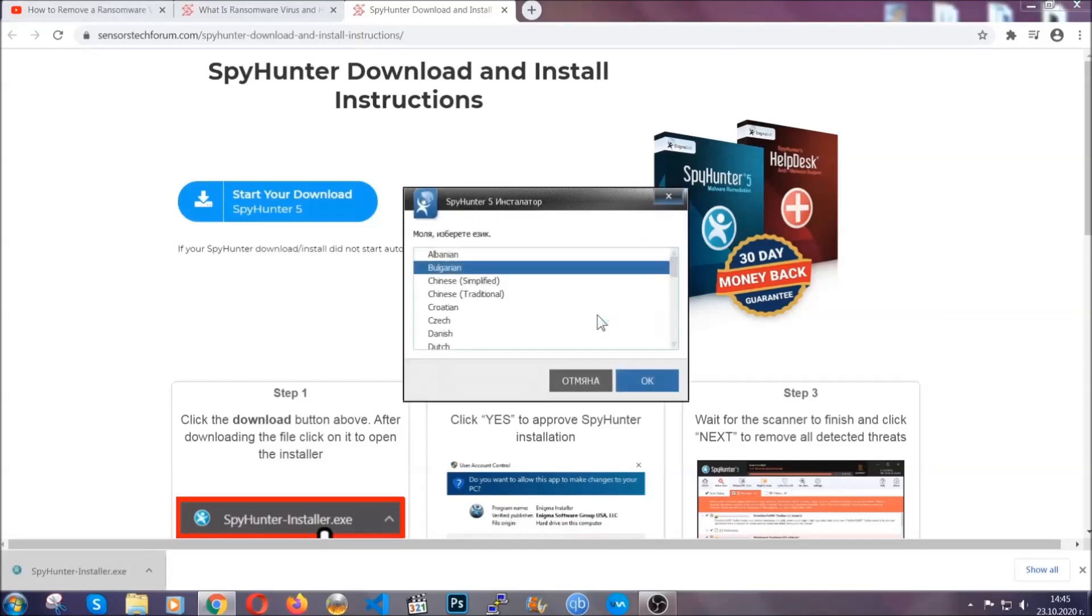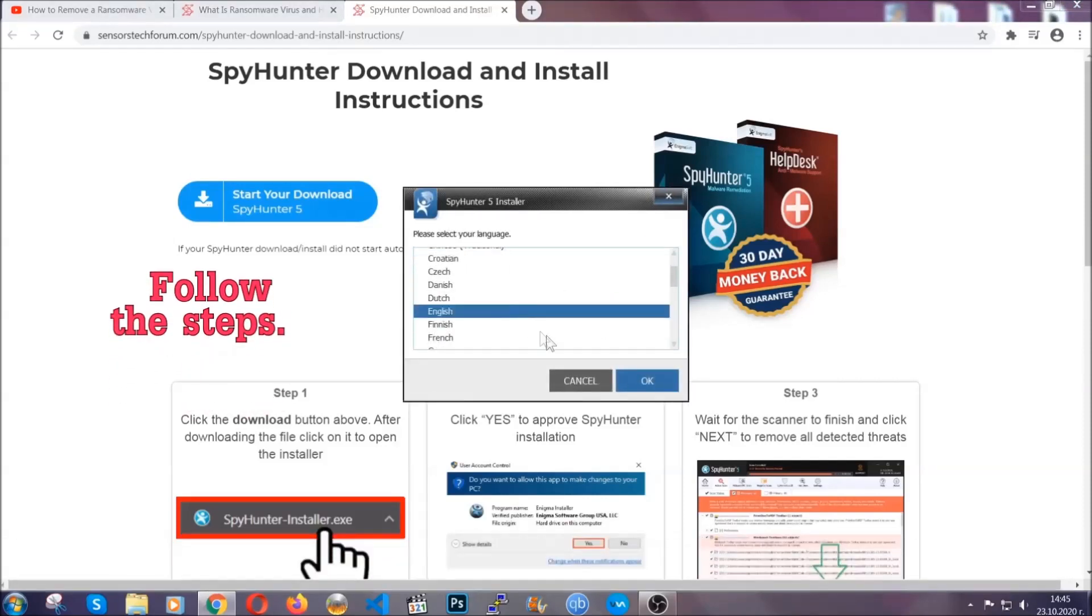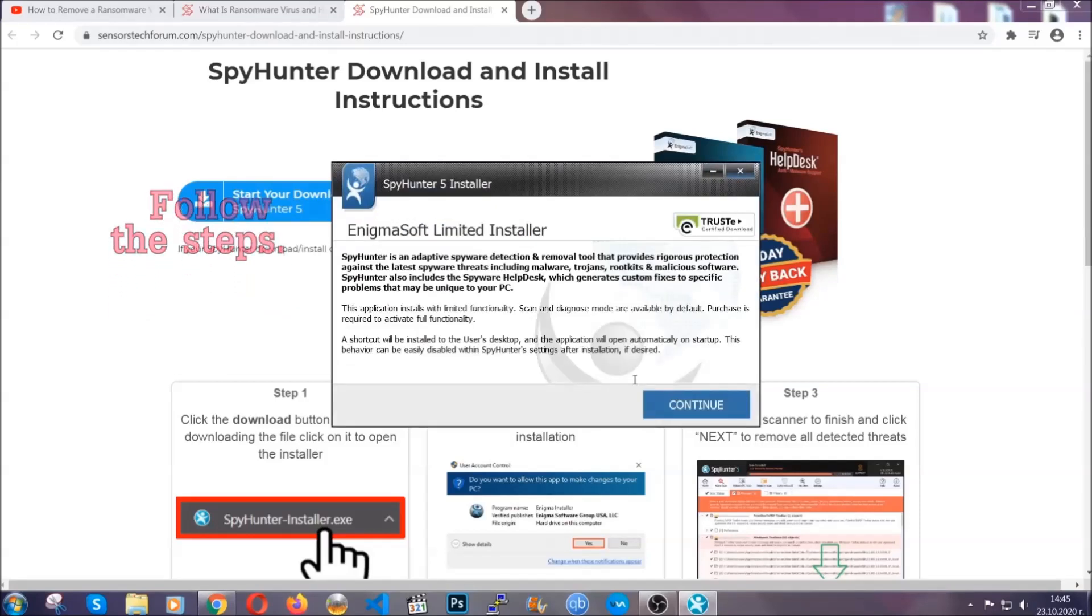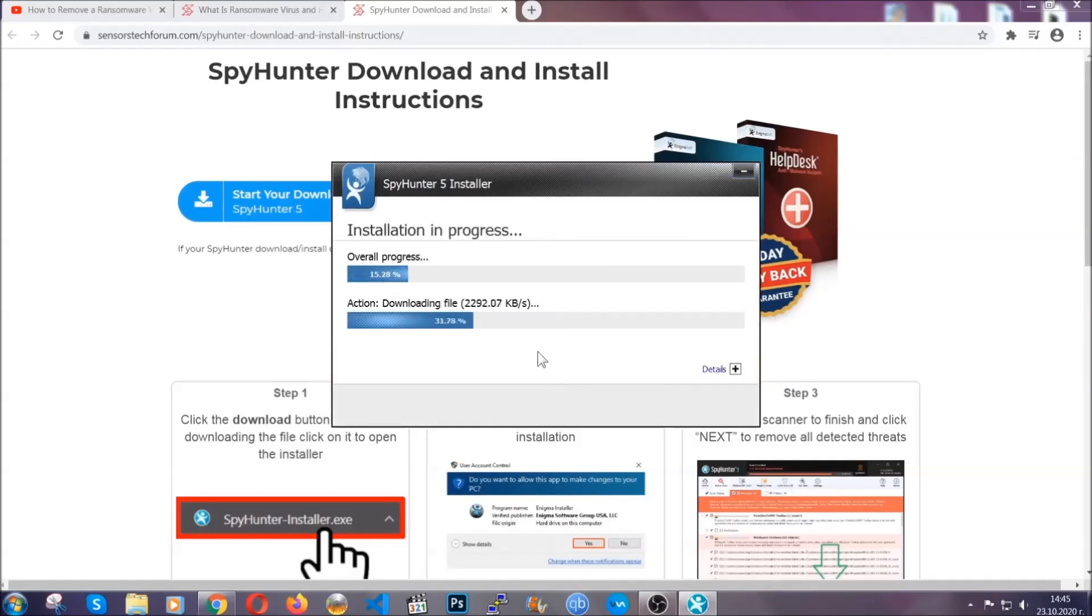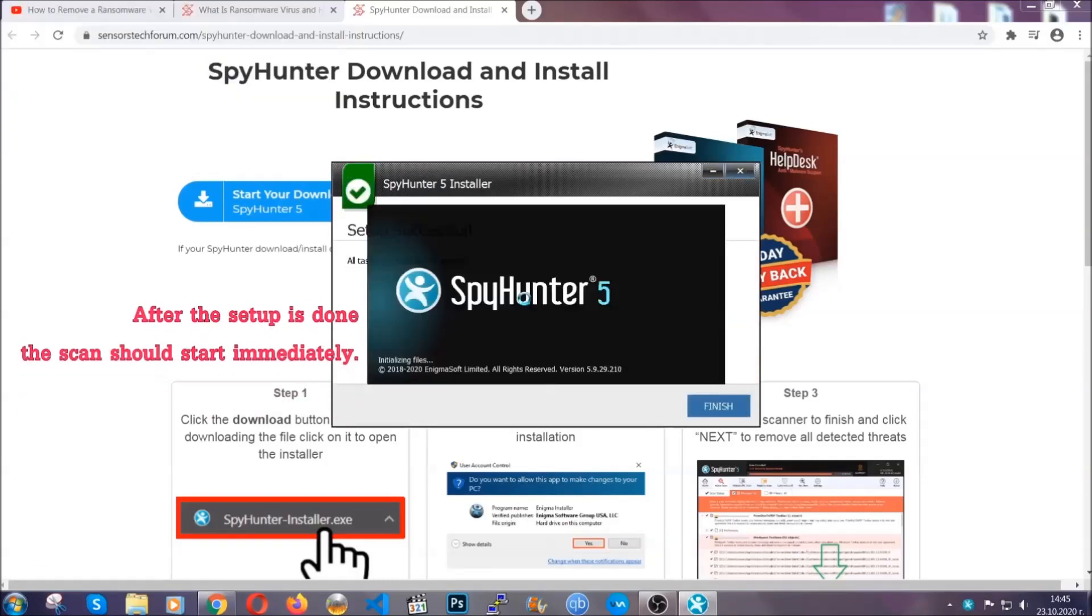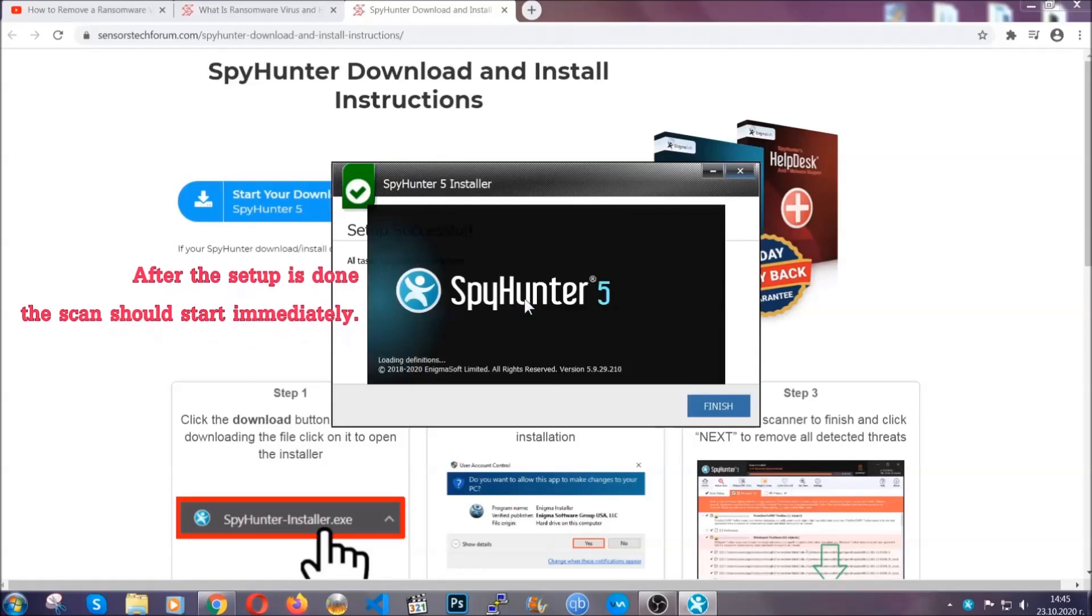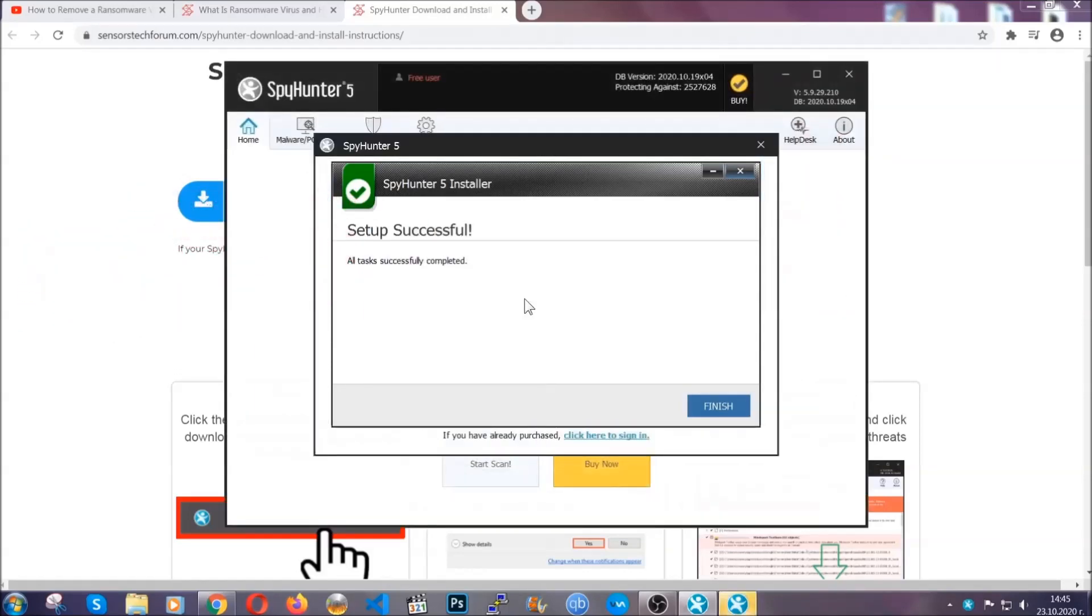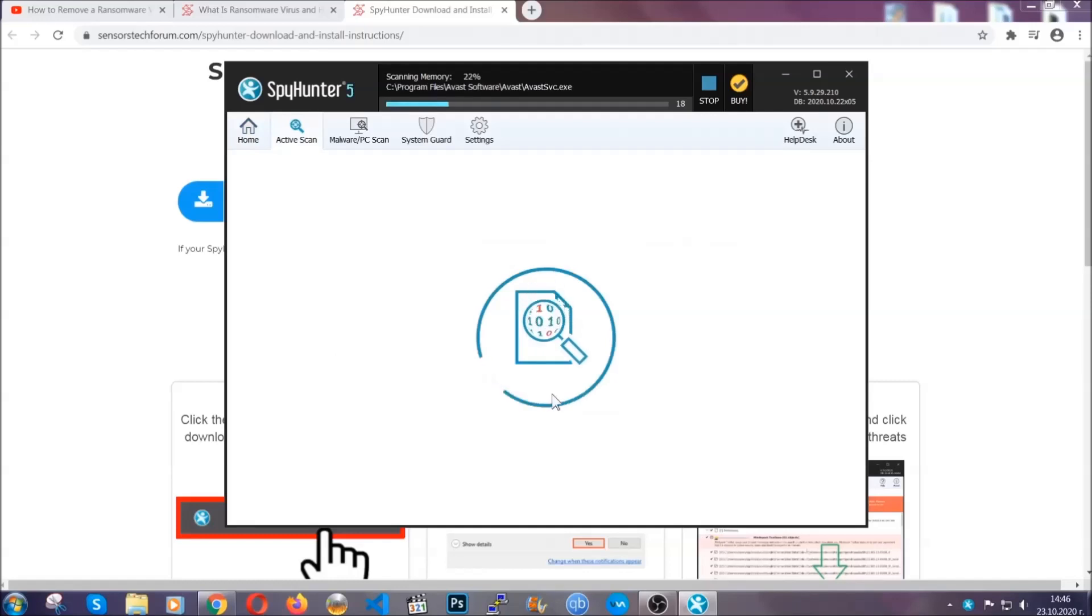It's going to take you through a language choice and a couple of simple steps that you're going to have to follow. Simply agree with the terms, accept, and install. Installation should take one or two minutes depending on your computer. After the setup is done, the scan should start automatically. When it's done, you click on finish and the scan is going to start.